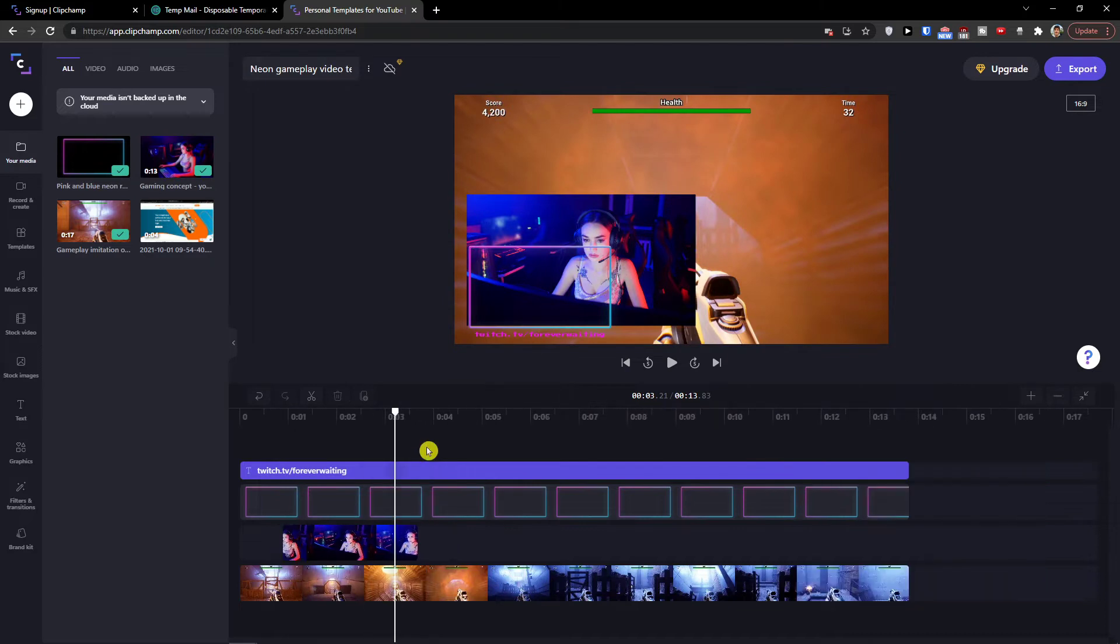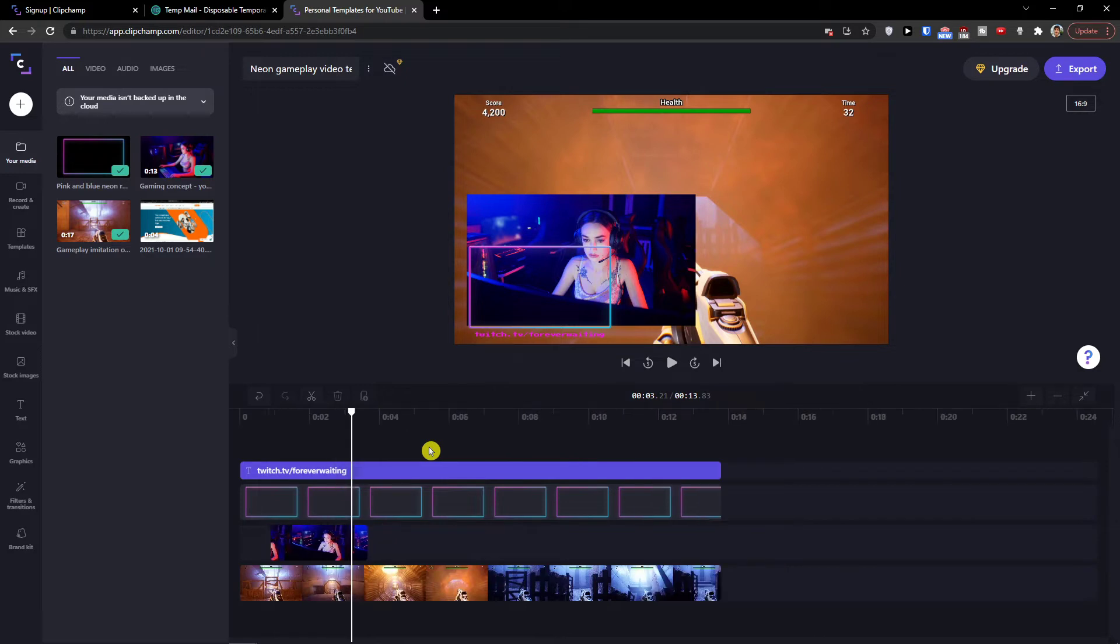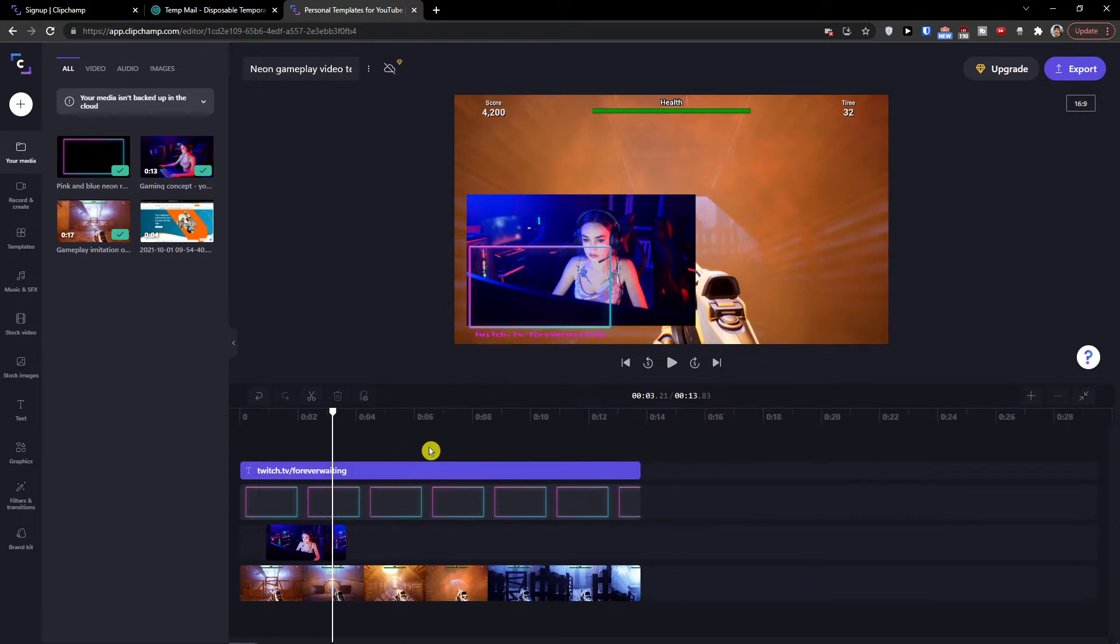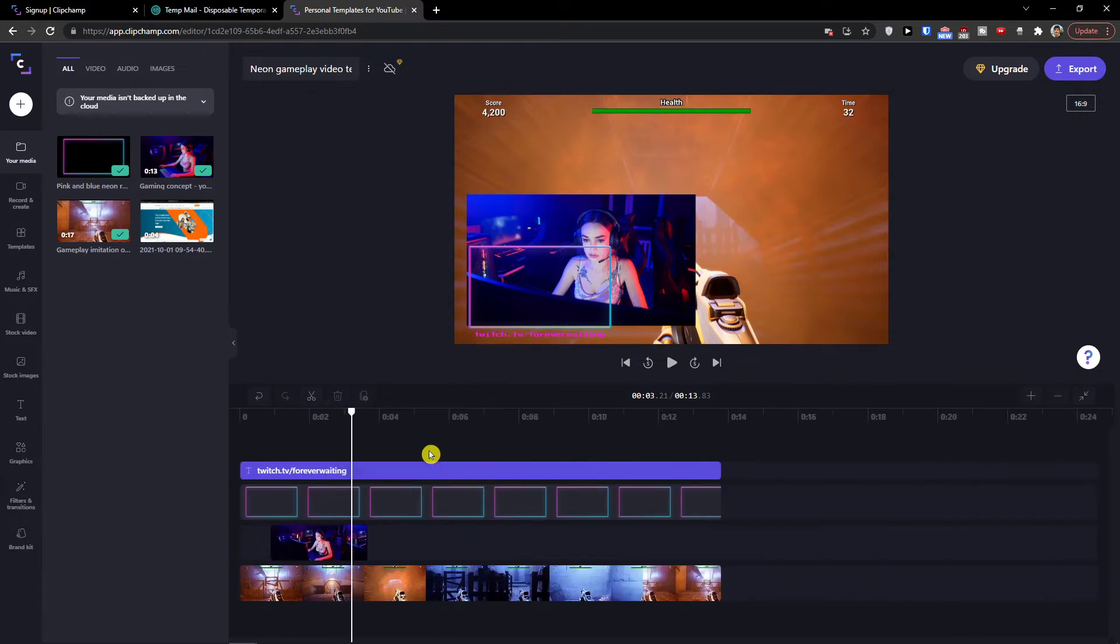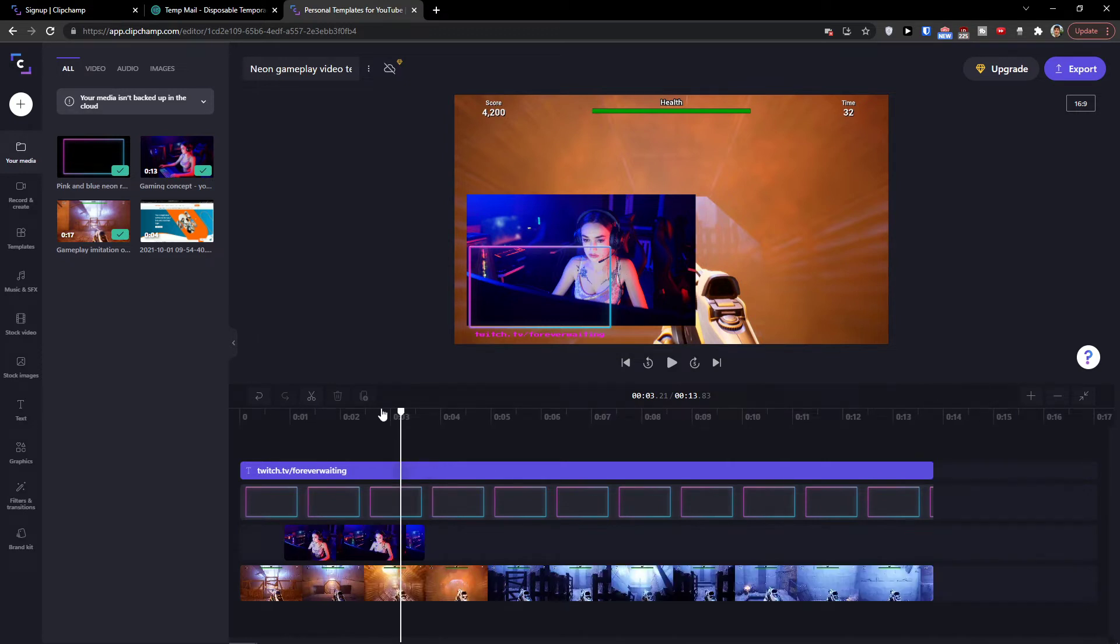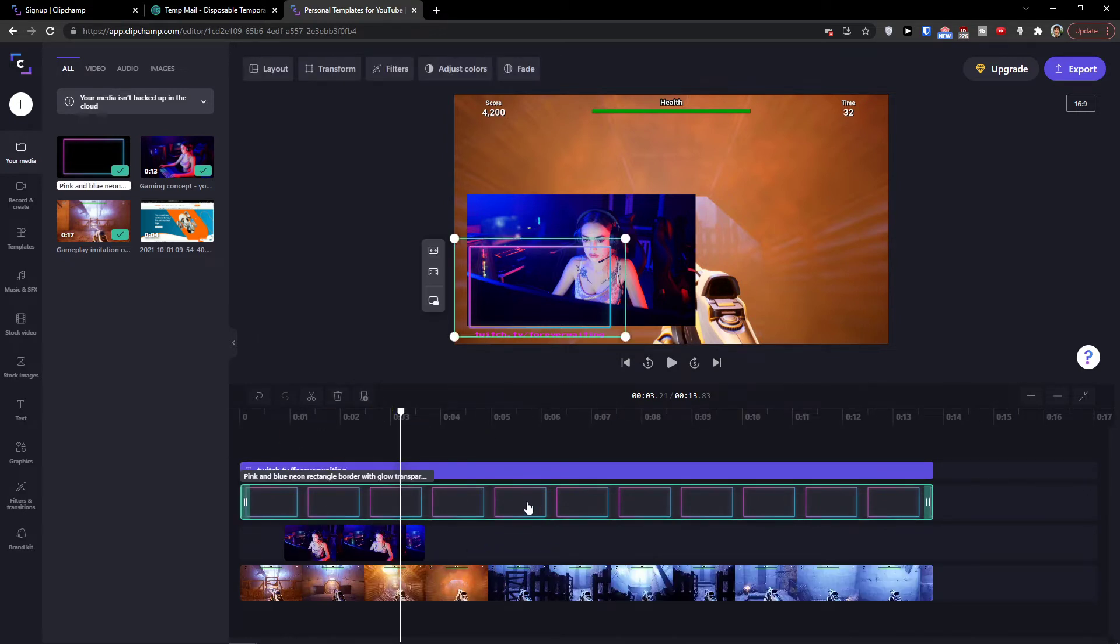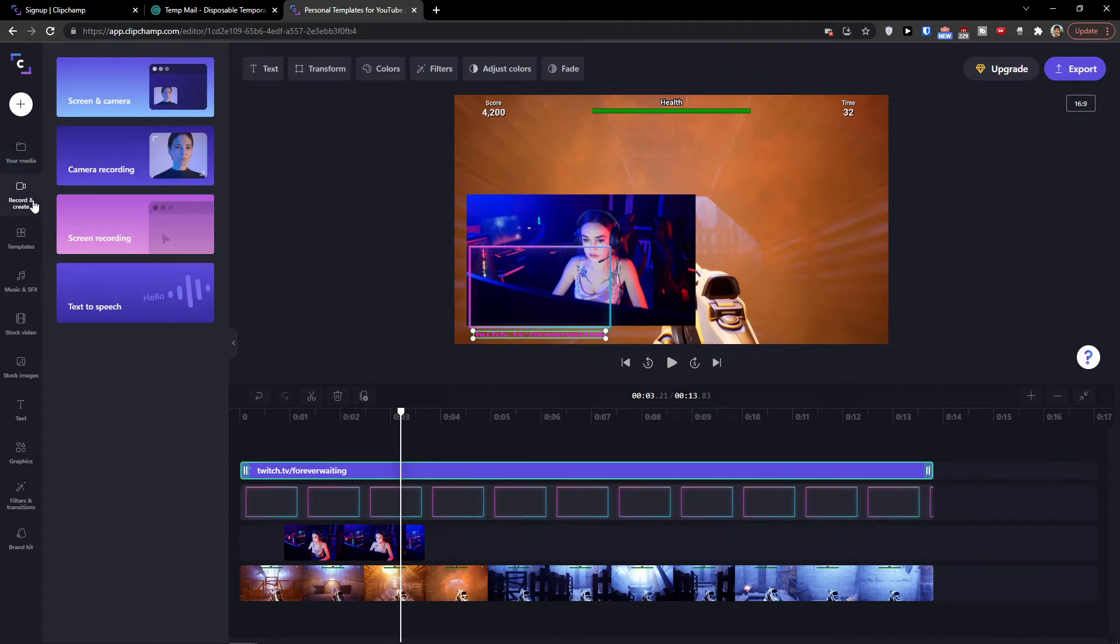Of course, when you would click on a timeline guys, and you will hold control and scroll in and out, your whole timeline would be smaller and bigger. So this is how we can work on your timeline. So that's what you can do. Now, when we go further, you can have the record and create.